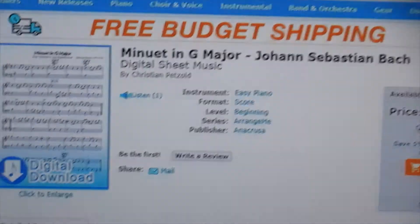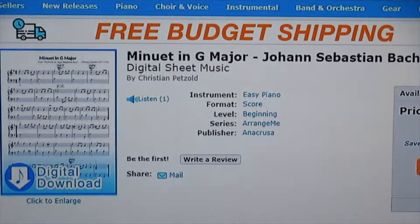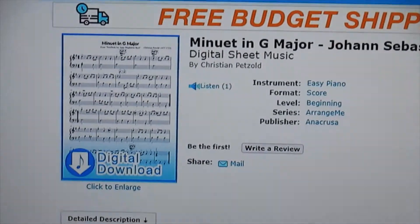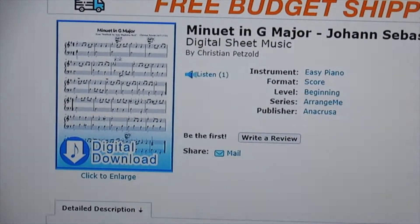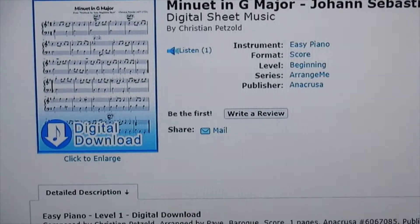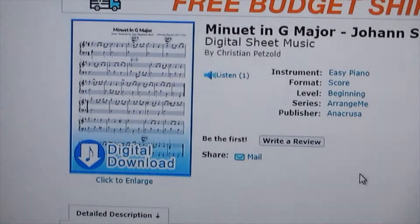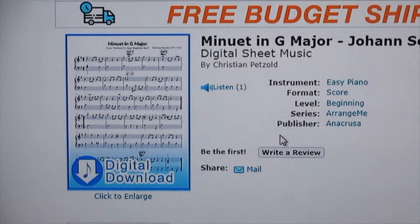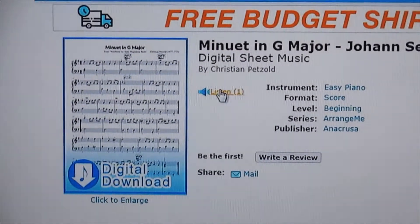Dear friends, thanks to Sheet Music Plus, we are now going to listen to the minuet in G major for Easy Piano. You can purchase this music at Sheet Music Plus. Let's listen.